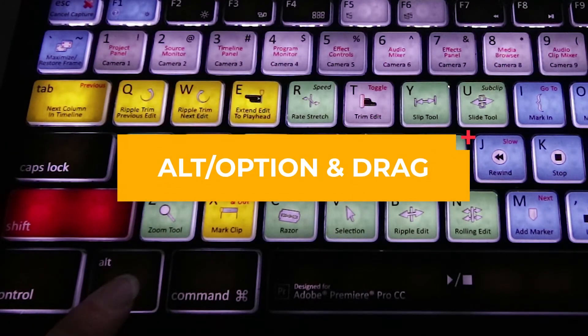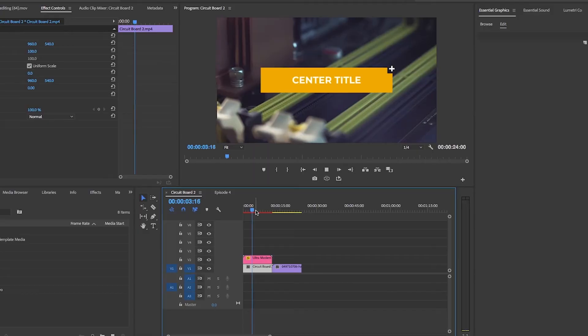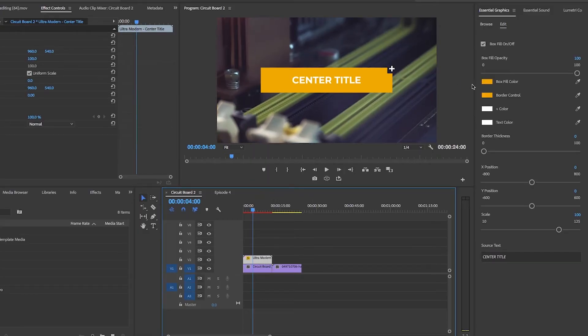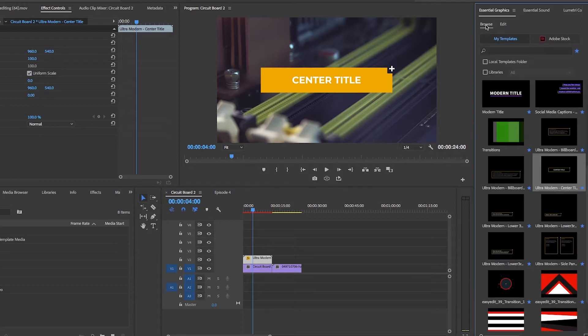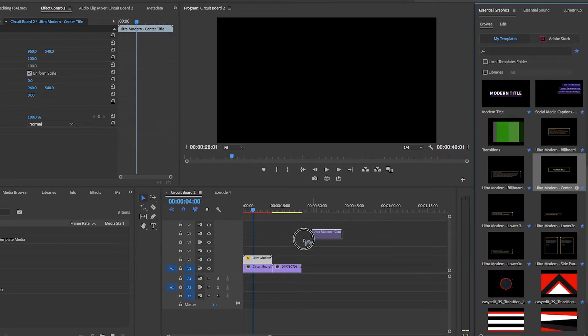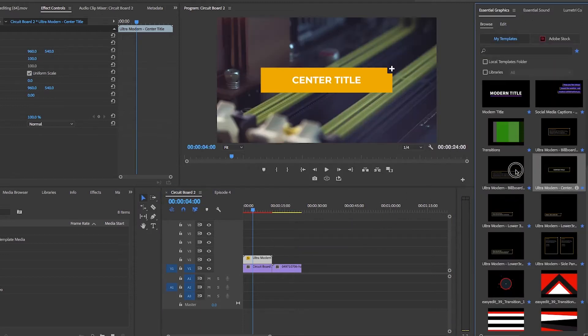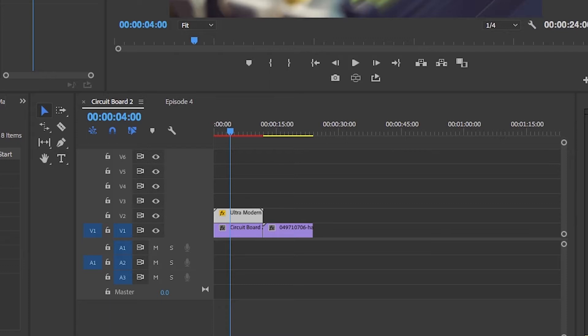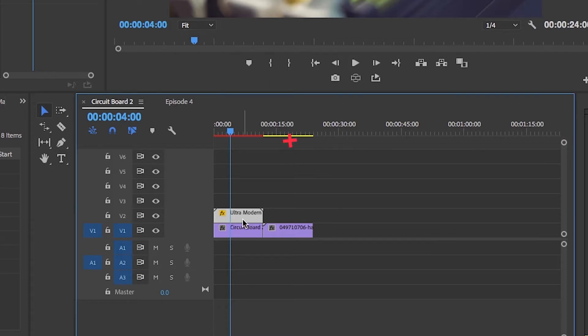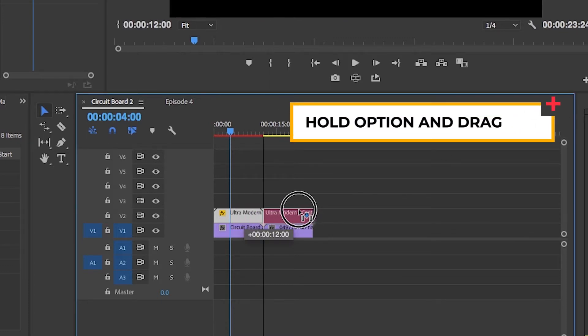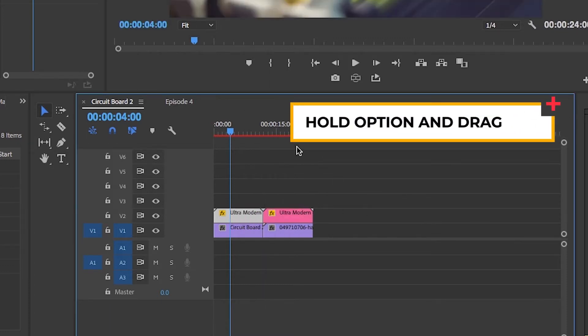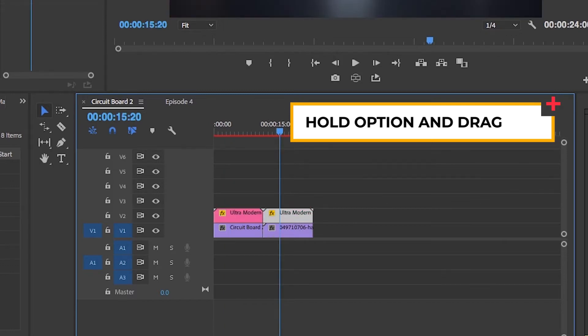Often when I edit I need to use the same graphic or title multiple times. So rather than copying and pasting the graphic again, or dragging a template from the Essential Graphics panel back into the timeline, what I do instead is select that graphic, hold the Alt/Option key, and drag and release to duplicate the clip.